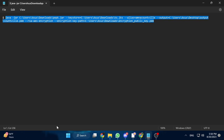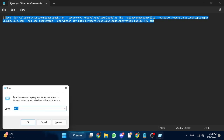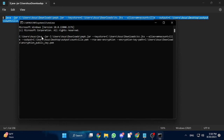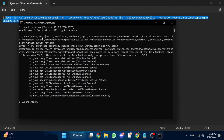Hold down the Windows key and press R on your keyboard to open the Run command window. Type 'cmd' there and press OK — this will open the Command Prompt. Now paste the Java command that you copied earlier and press Enter, and you will most probably encounter a Java version error.